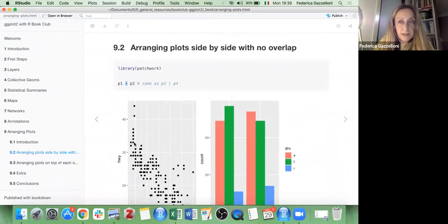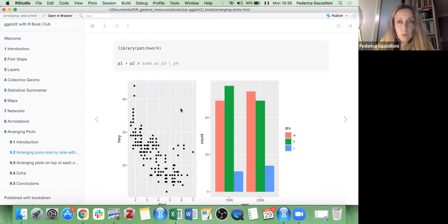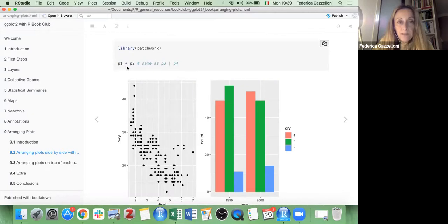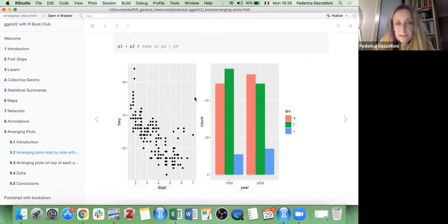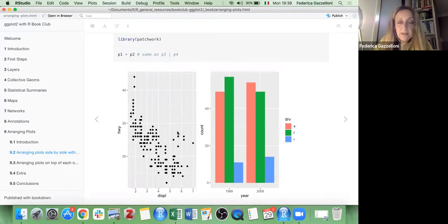The first type of arrangement is placing two plots side by side, and you can do this by adding a plus sign — so plot one plus plot two — and you obtain this nice visualization. As you can see, it's very simple and you have just one legend. In case you have two legends, things would be slightly different.